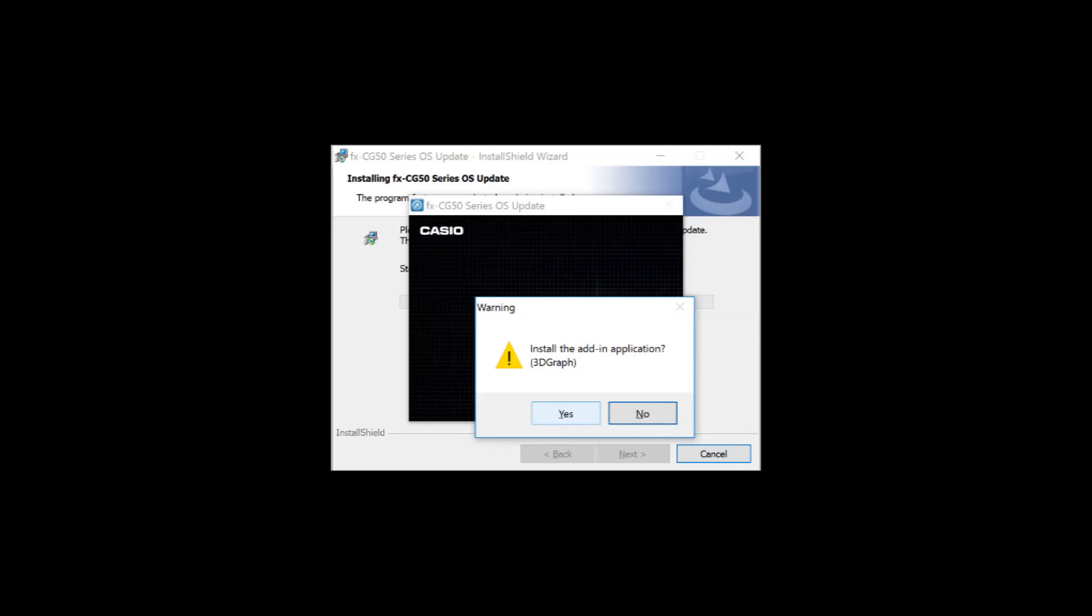And if, like me, you don't have a new version of the 3D graphing app yet, it'll also separately ask you to confirm that you want that. So, click Yes.